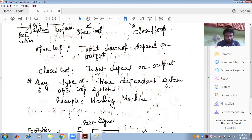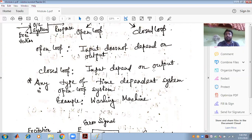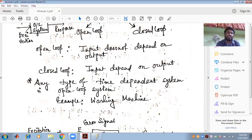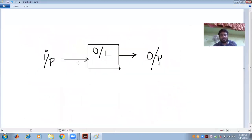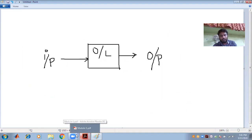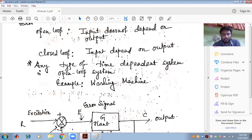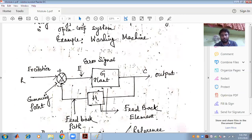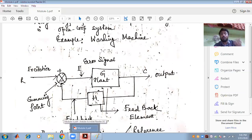So what is the closed loop system? The closed loop system is one where the input depends on the output. Recall that the control system has two classifications: one is the open loop control system and another is the closed loop control system. The open loop has one input and one output, with the washing machine as an example.